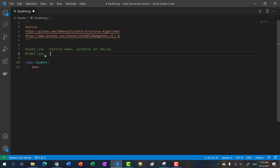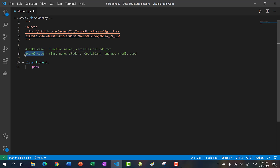With classes, you want to use camel case. For instance, student is a single word, but maybe you have another class. In the next video we're going to be making a credit card class, so we would call it CreditCard instead of credit_card. Remember, you should always use camel case when making classes.